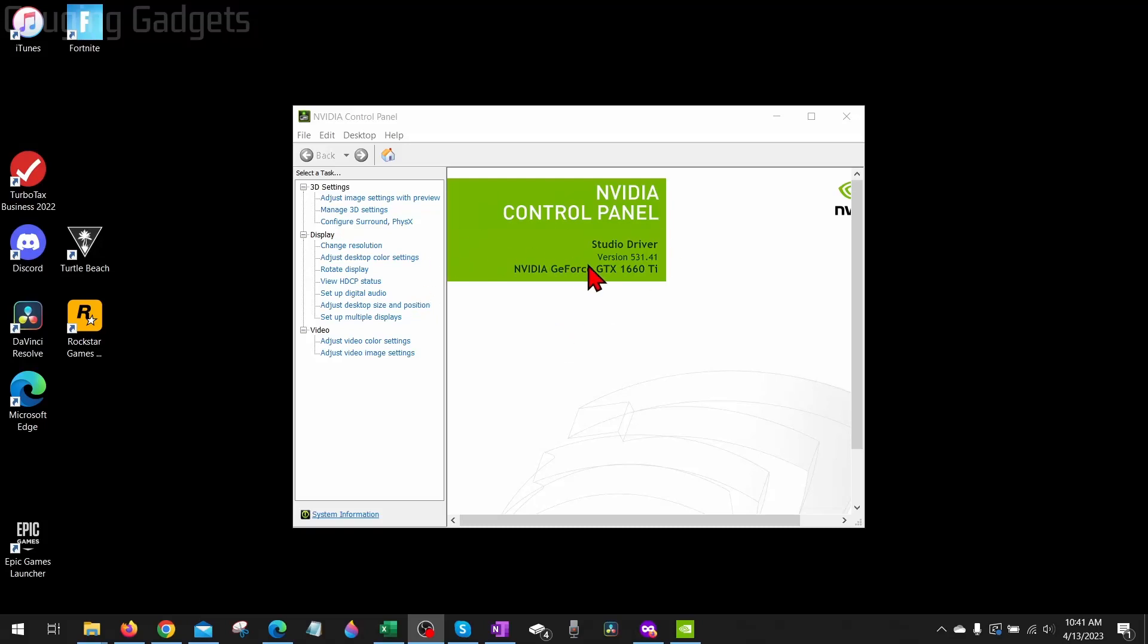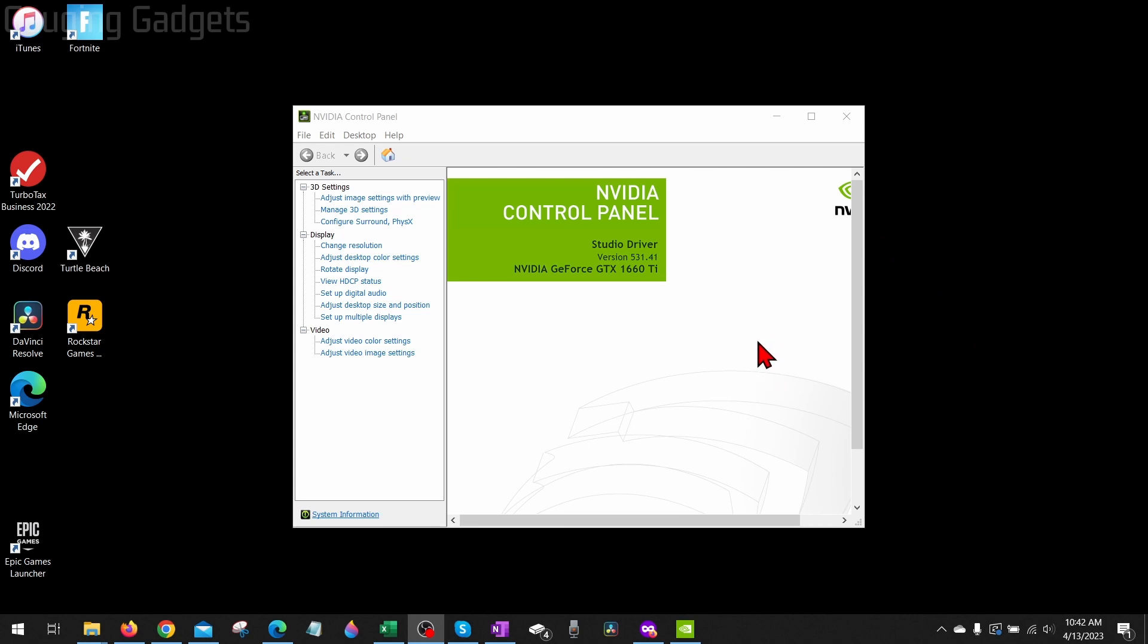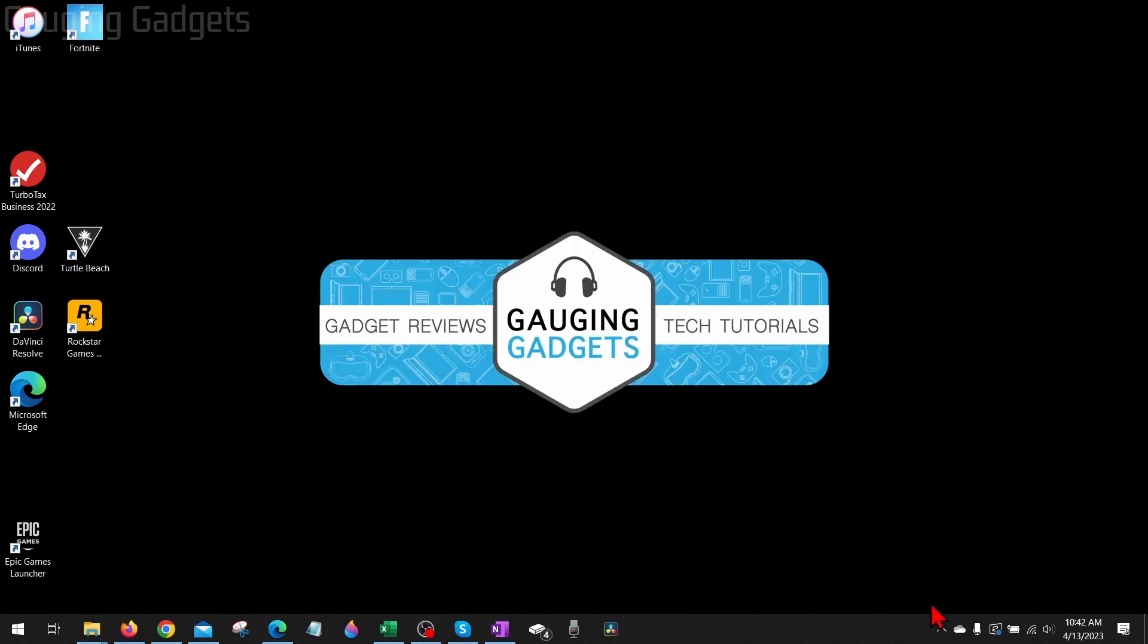How to fix the NVIDIA Control Panel not opening. Welcome to another Gauging Gadgets NVIDIA tutorial video. In this video, I'm going to show you how to fix an error where the NVIDIA Control Panel is not opening on your computer. We'll go through several steps that hopefully fix this issue for you. If this video helps you, please consider giving it a like and subscribing to my channel because that really helps me out.